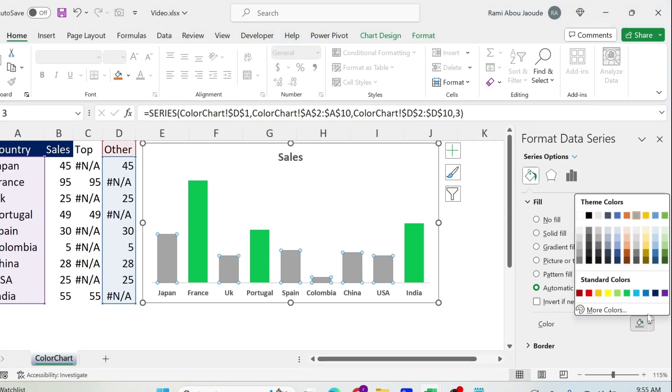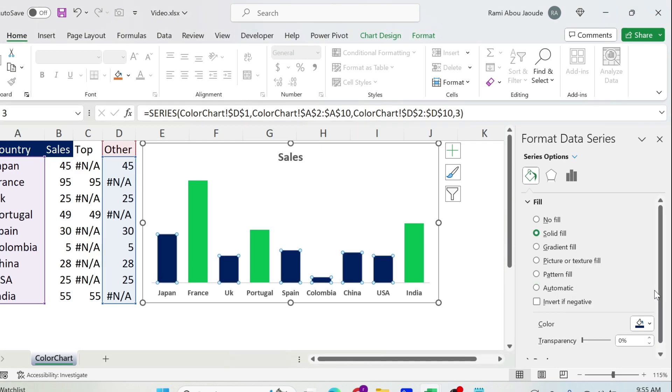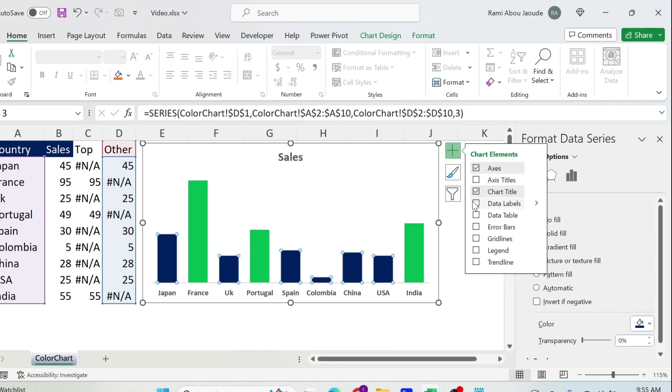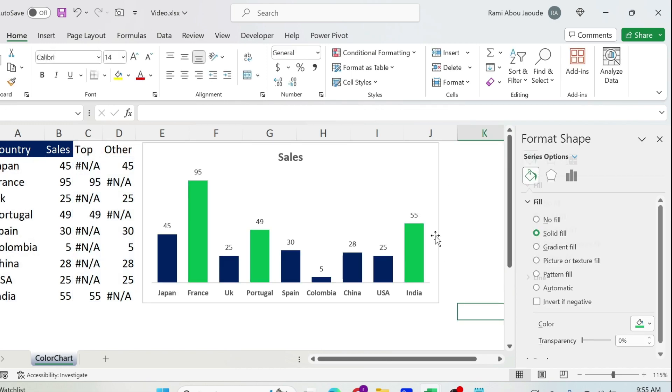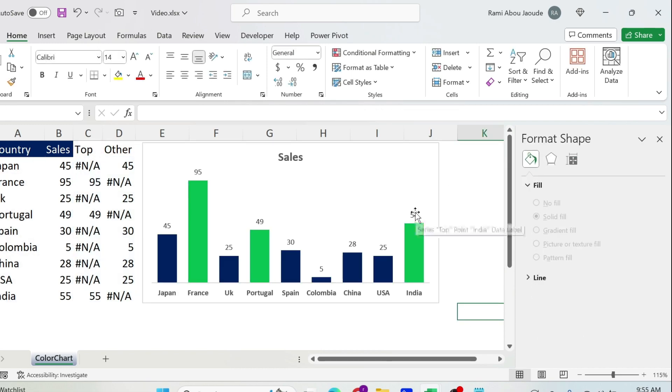Next we need the data labels. So this is already selected, I can go on this plus, Data Labels, select the other series, Data Labels.